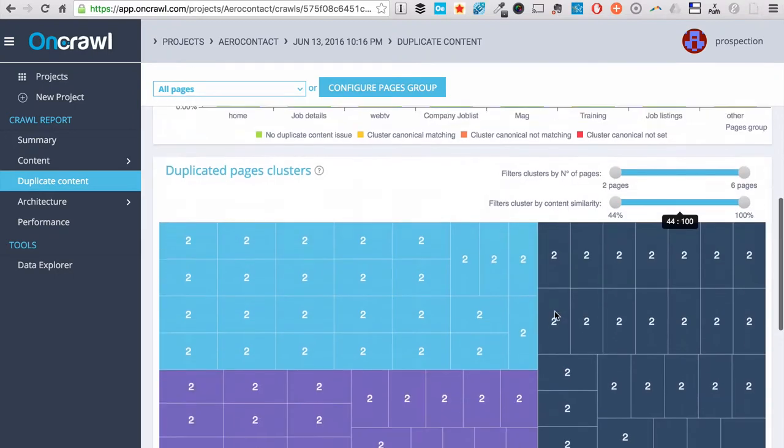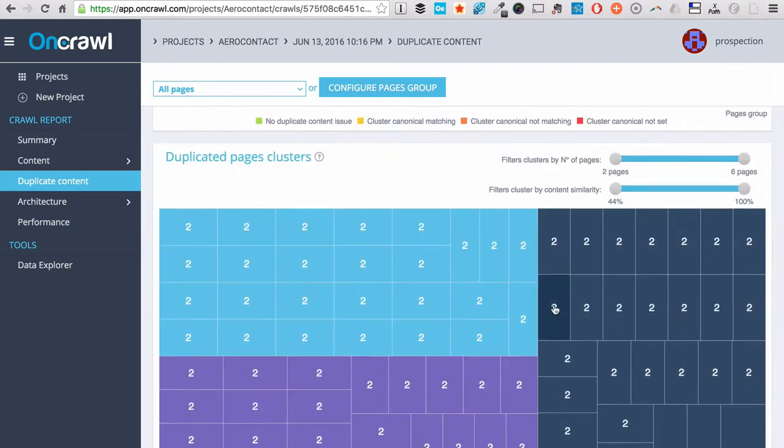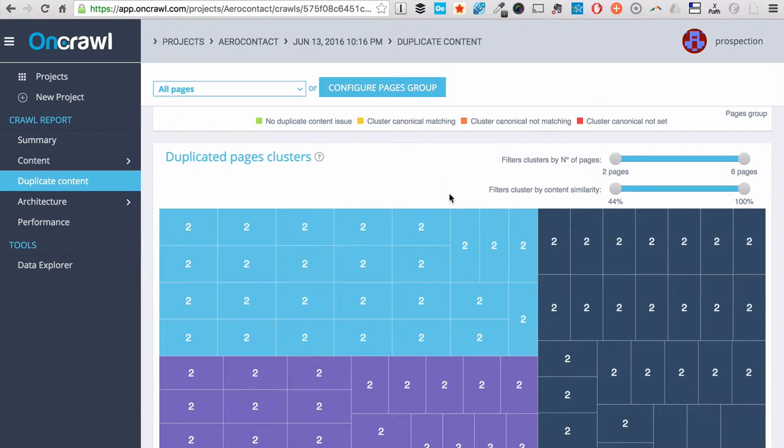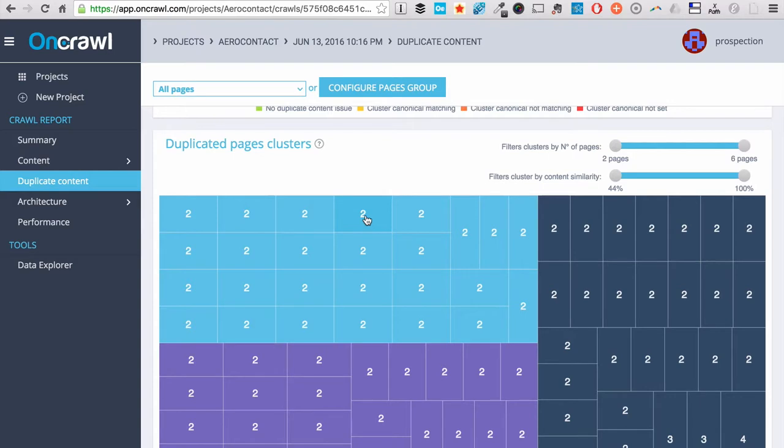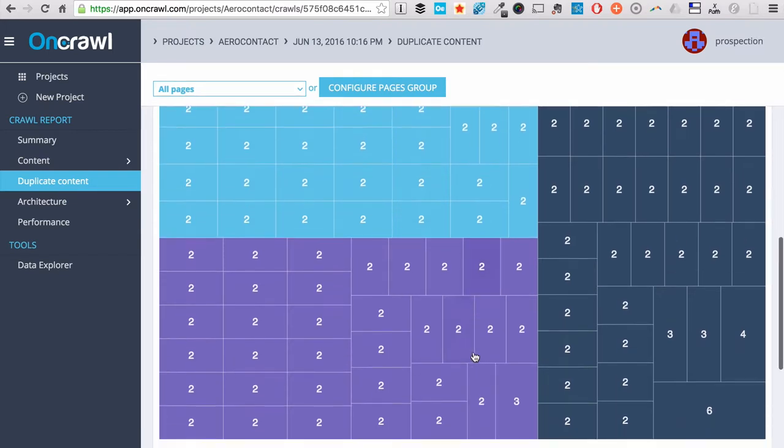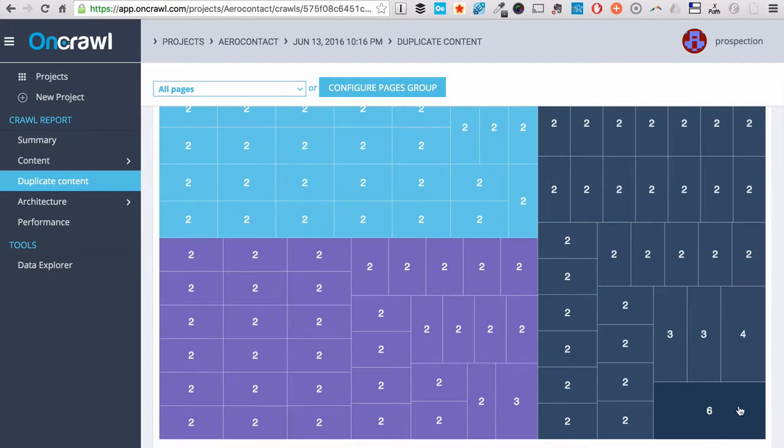And then we have something we are very proud of. We have a representation of all duplicated pages clusters. I mean that we have grouped pages by very similar content. Each of these squares represents similar content, and the number on the square represents the number of pages within the group. Here you can see at the bottom right that I have six pages dealing with the same content or very similar content.